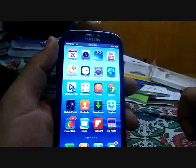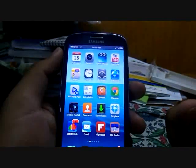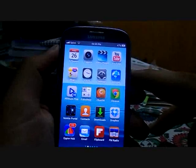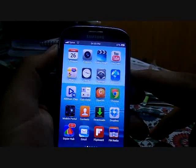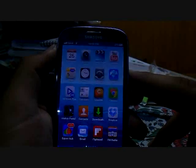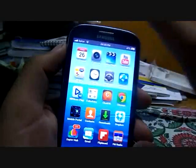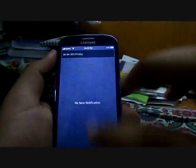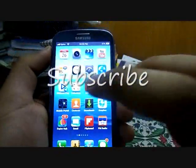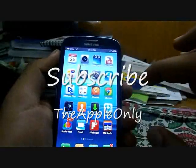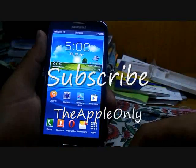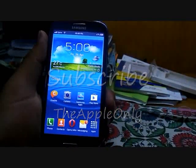These were all three things to convert your S3 into your iPhone. For more tutorials on Samsung Galaxy S3, you can subscribe to my channel. Thanks for watching. Goodbye.